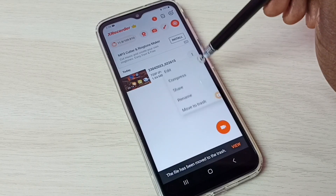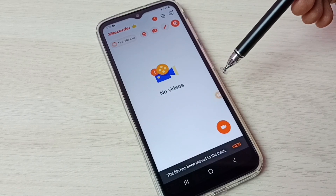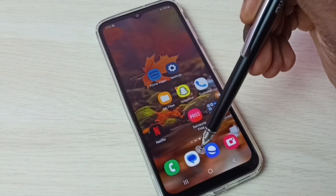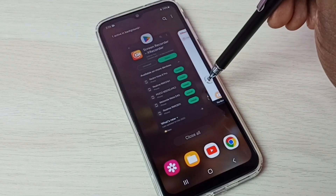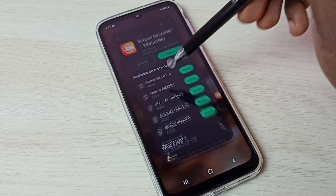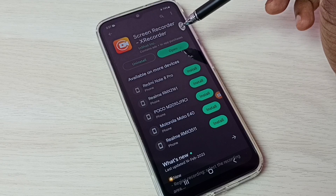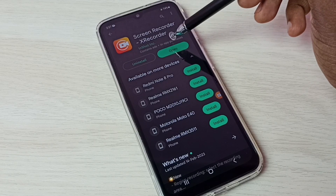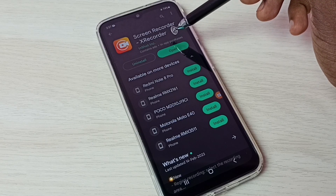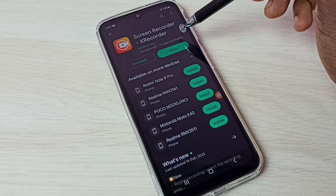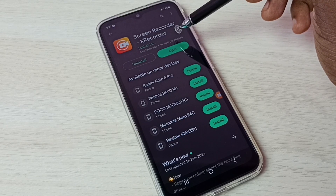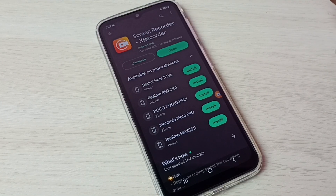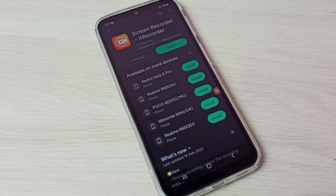These are the two recorded videos. From here we can edit, compass, share, rename, or delete the video. Let me delete all these videos. Next, I will show you how to install this app. Go to Google Play Store and search for 'Screen Recorder X Recorder'. This is the app you need to install. Using this app we can do screen recording. I hope you enjoyed this video — please subscribe to my channel and like and share the video.